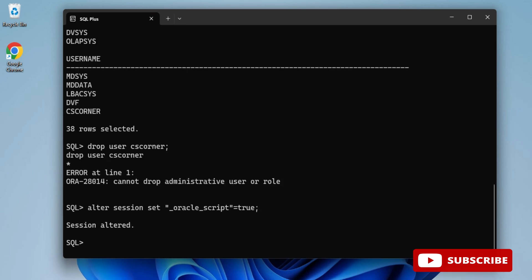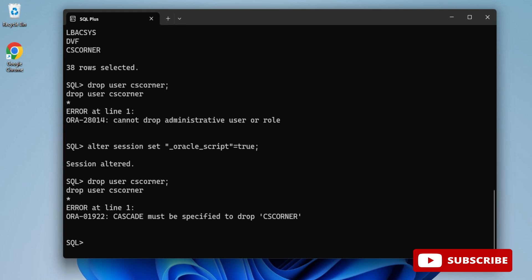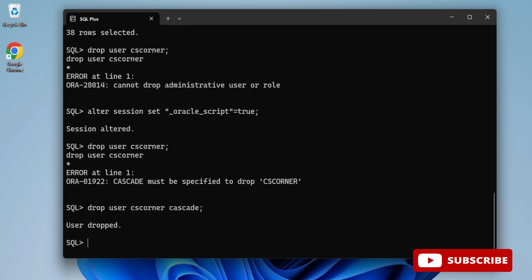But again it's showing me the message that CASCADE must be specified. So if you want to delete your user, you have to use cascade. Here I am writing again: DROP USER csconner CASCADE; And you can see the user has been dropped.